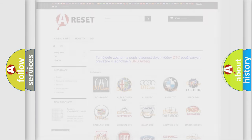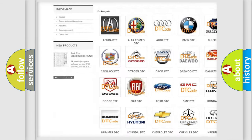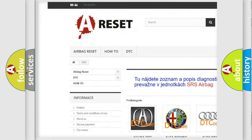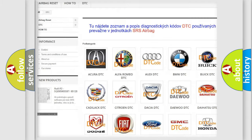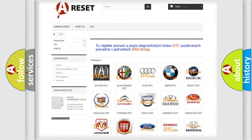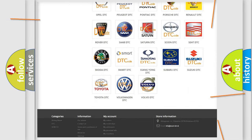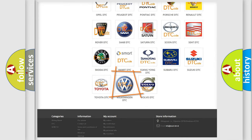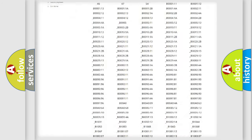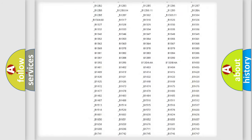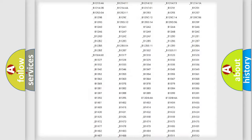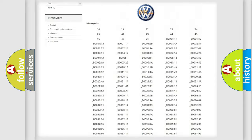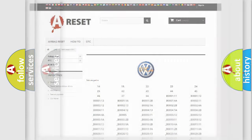Our website airbagreset.sk produces useful videos for you. You do not have to go through the OBD2 protocol anymore to know how to troubleshoot any car breakdown. You will find all the diagnostic codes that can be diagnosed in Volkswagen vehicles, and also many other useful things.